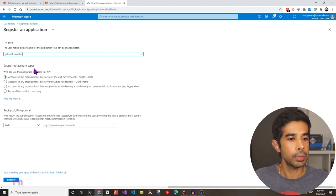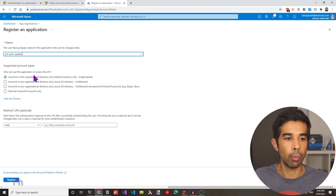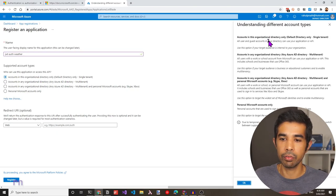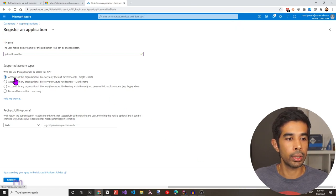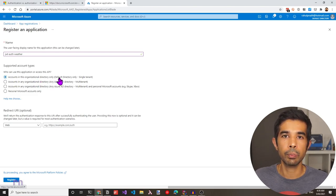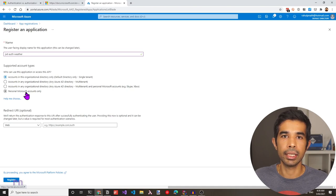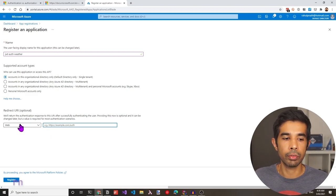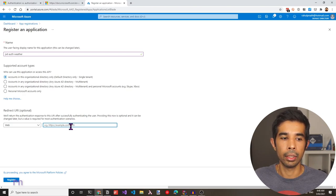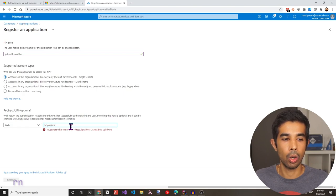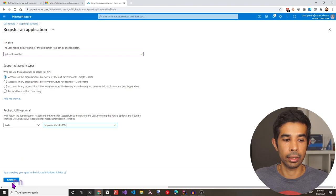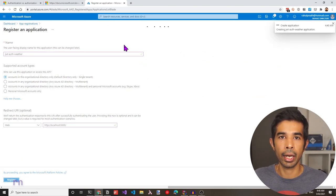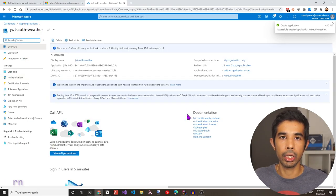It next asks for the supported account types — you can read through this and choose which one fits your needs. You can click help me choose to see the different scenarios each option refers to. I'll stick with accounts in this organizational directory only. Based on the options you select, there is a slight difference in the tokens generated. For the redirect URI, you can specify it now or add it later. Since we have our API on http://localhost:5000, let me specify that and click Register. This registers a new application inside the Azure Active Directory, and here I have all the options associated with this application.